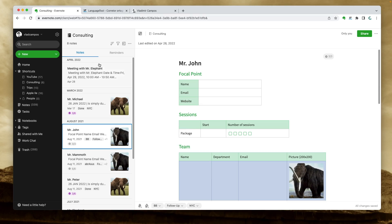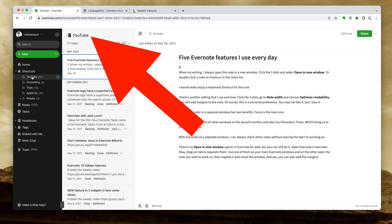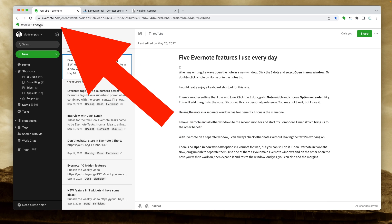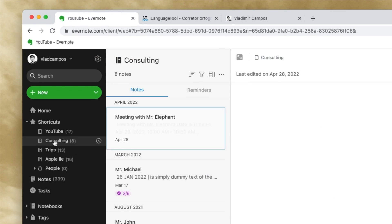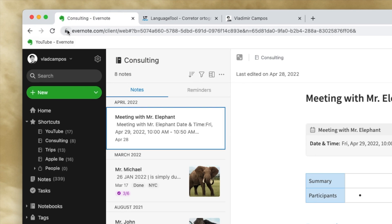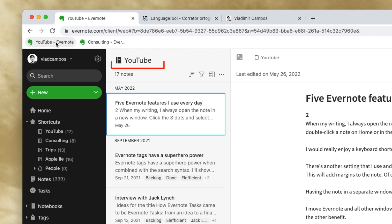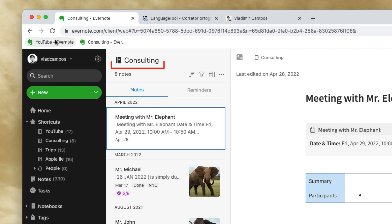For example, let's open my YouTube notebook, and now I'm dragging this to the bookmarks bar. I'll do the same with my consulting notebook. Let's move it here, and if I click here, I'm back to the YouTube notebook. If I click here, I'm back to the consulting notebook.